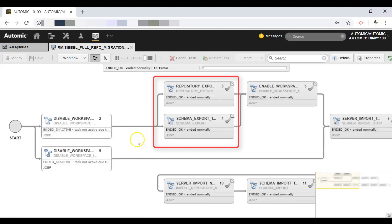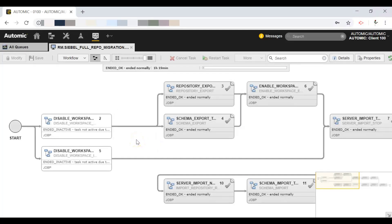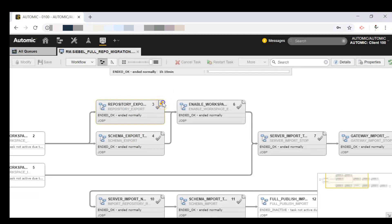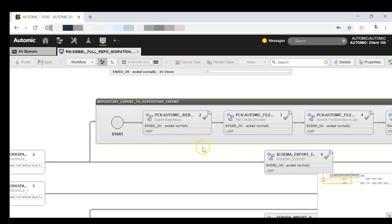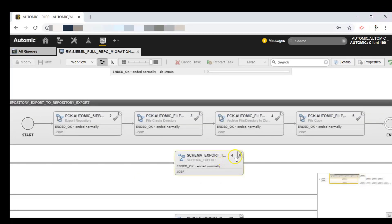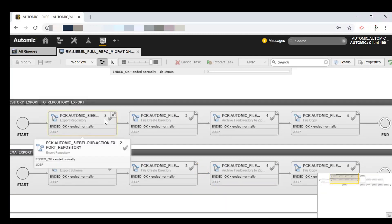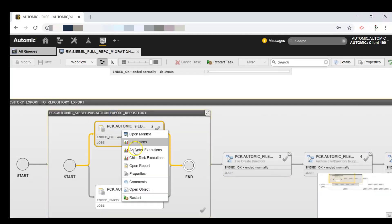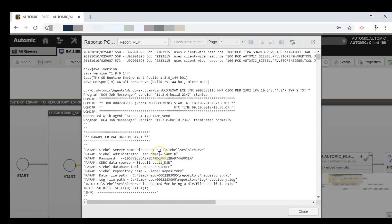And the schema. Let's open the workflows. We first export the repository — I'll open the report to get more details. The file path points to the repository data and log files, which is the output of this action.